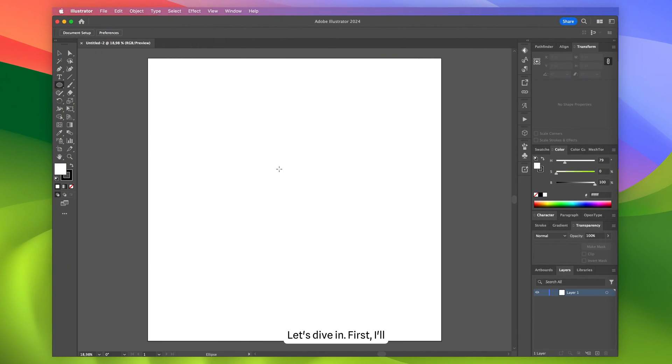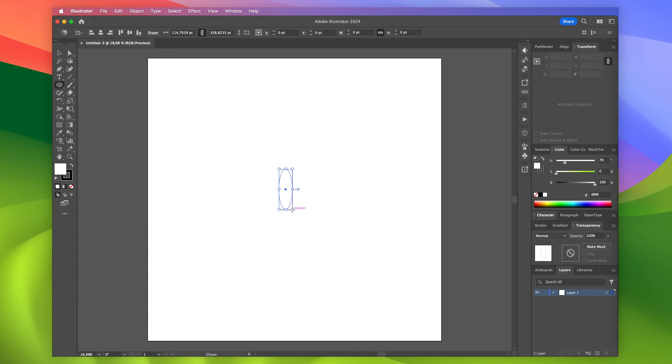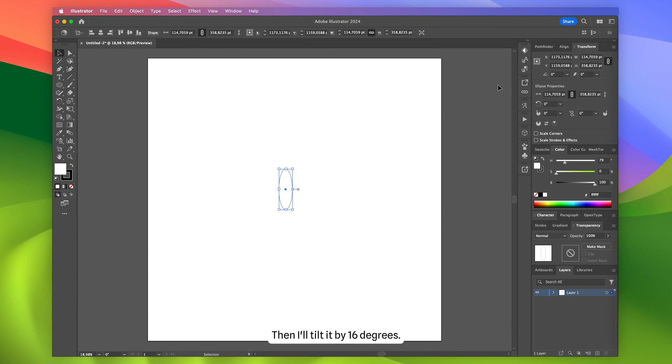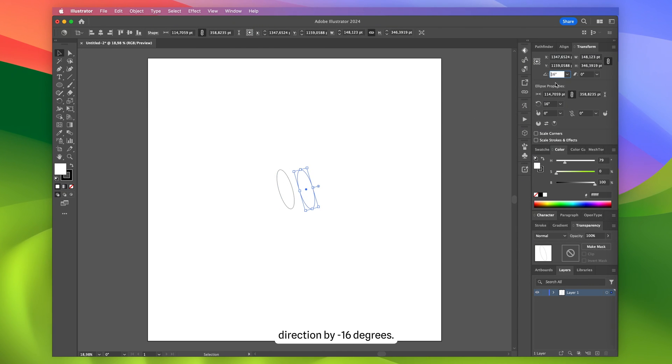Let's dive in. First, I'll create an elongated ellipse. Then I'll tilt it by 16 degrees. Next, I'll duplicate the ellipse and tilt it in the opposite direction by minus 16 degrees.